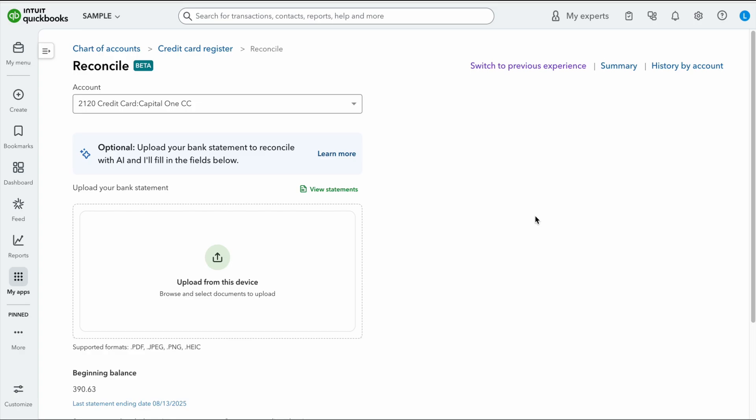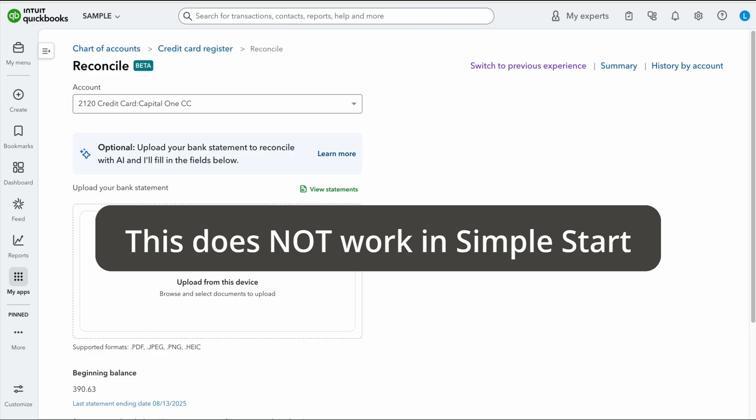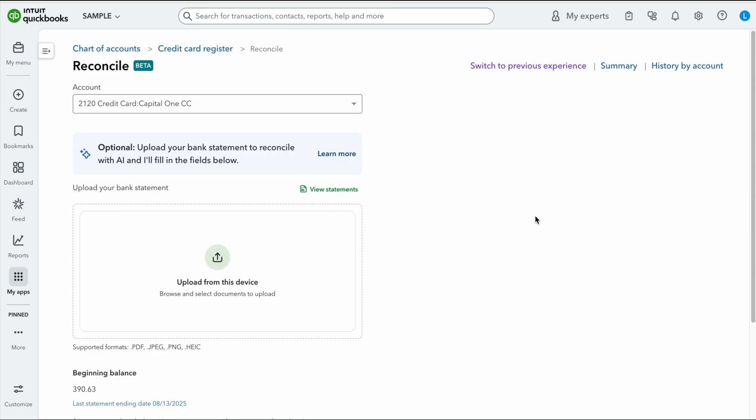Here's one thing I want to note before we get into this. If you have the Simple Start package for QuickBooks Online, this is not going to work for you. You need to have essentials plus or advanced in order for you to be able to do this. So I want to make sure you know that before we jump into this.